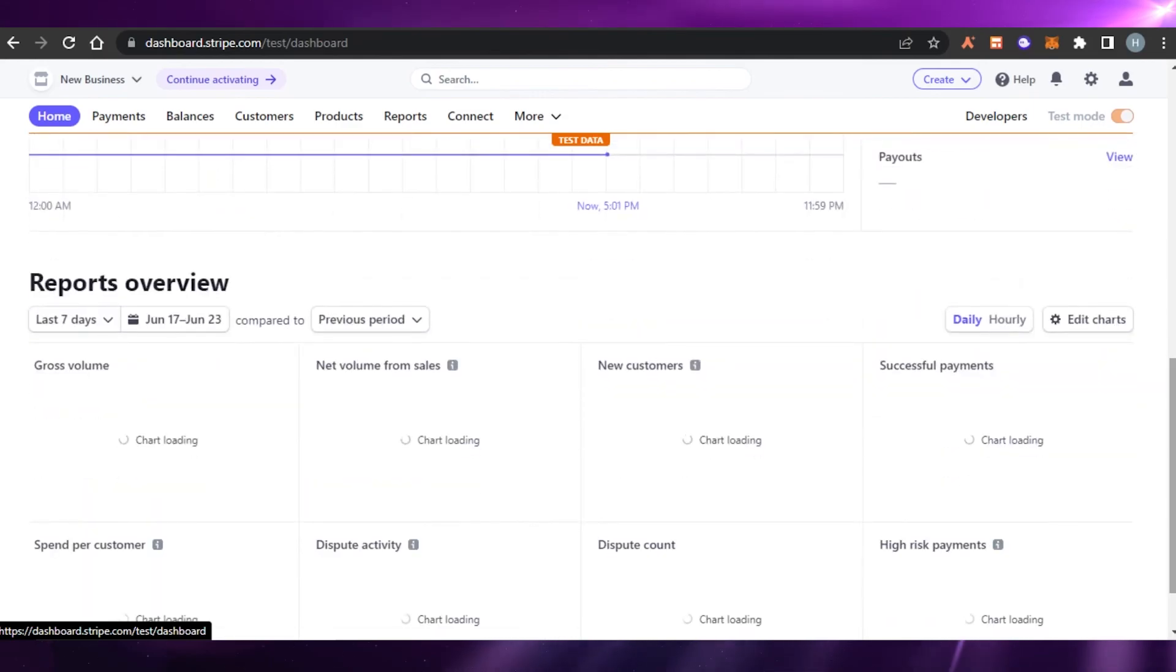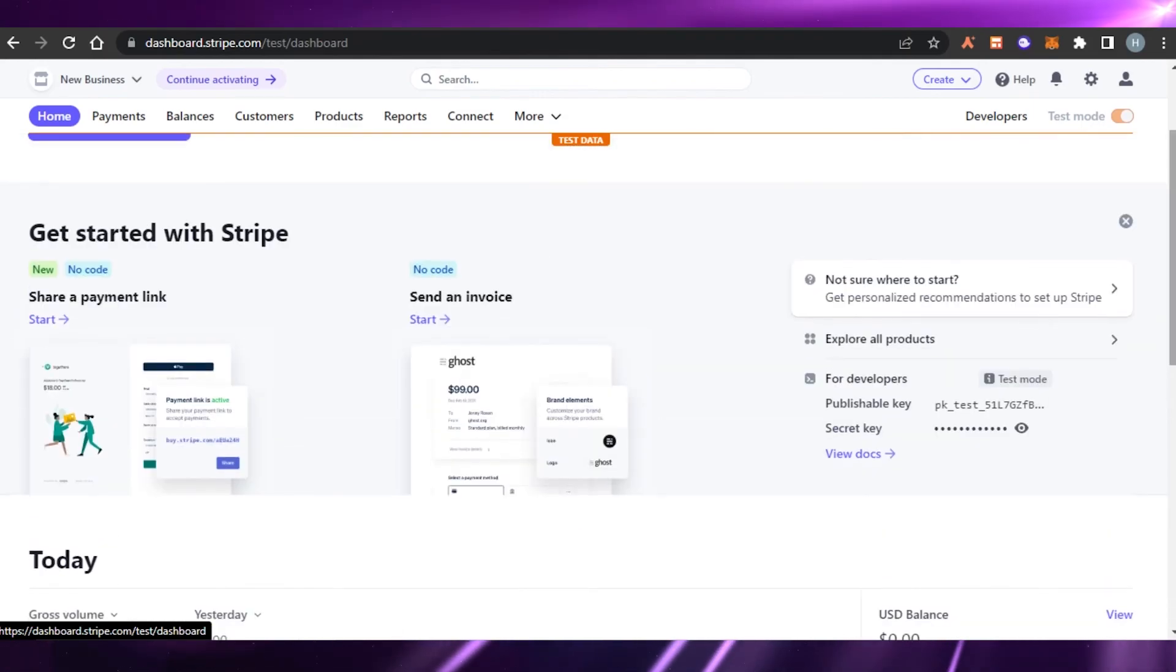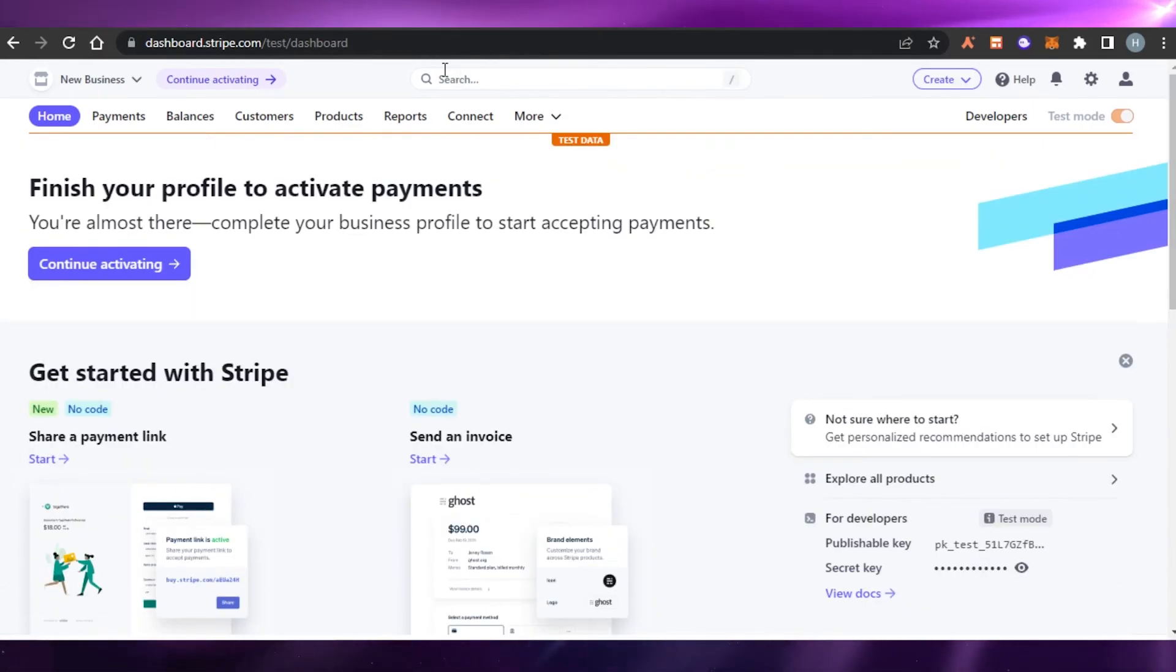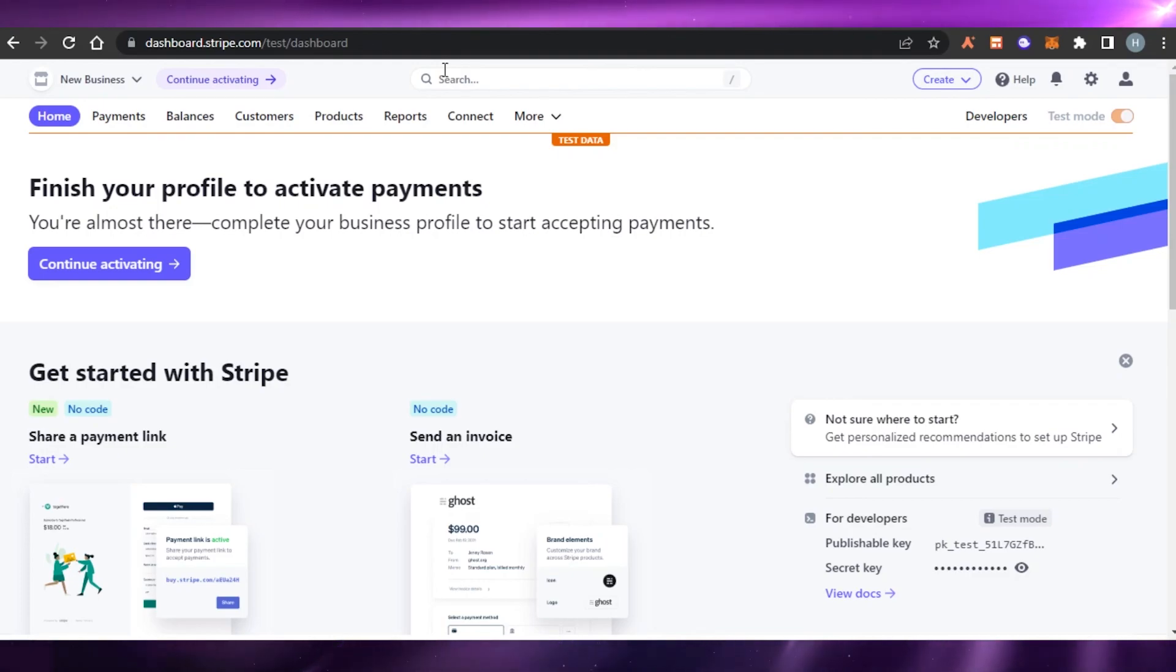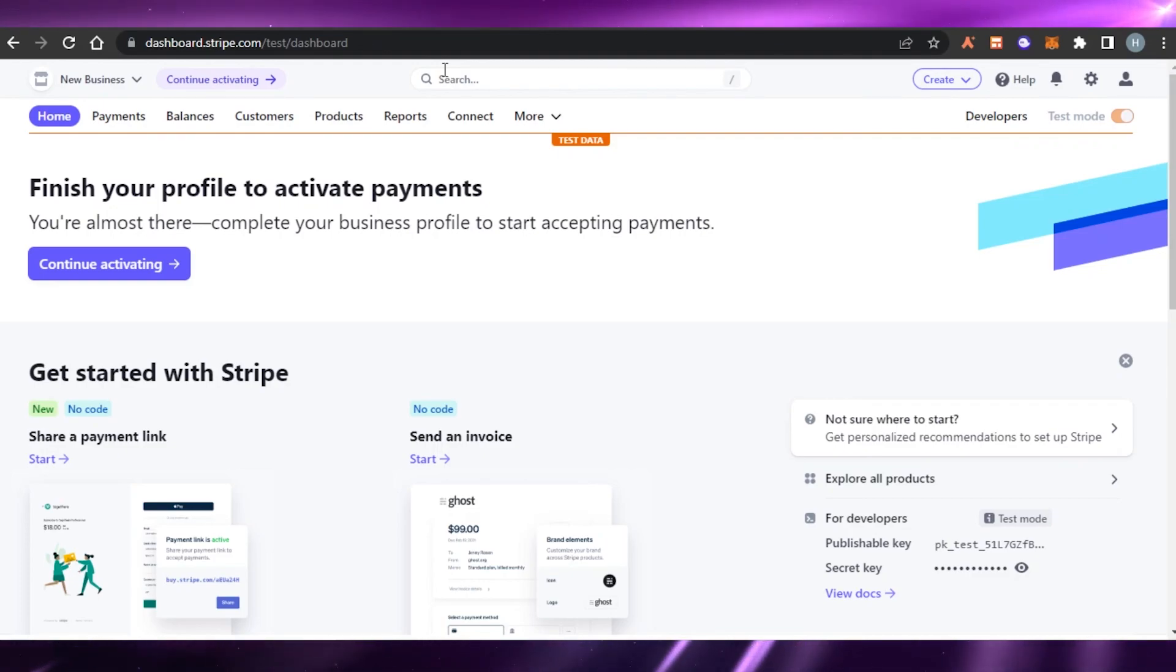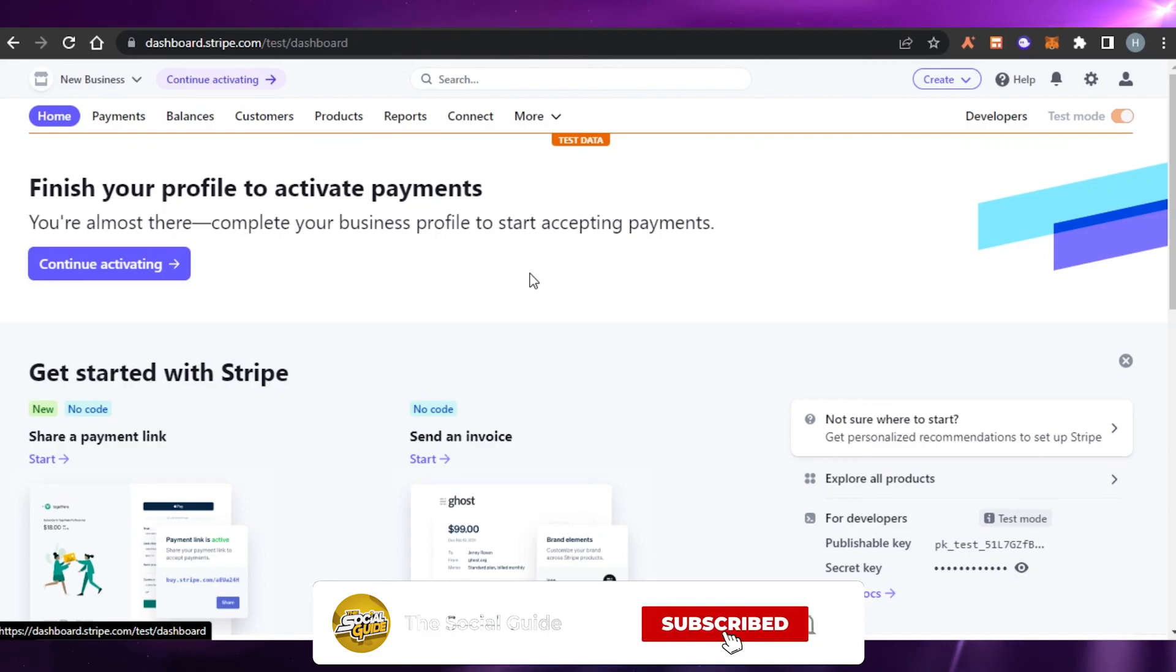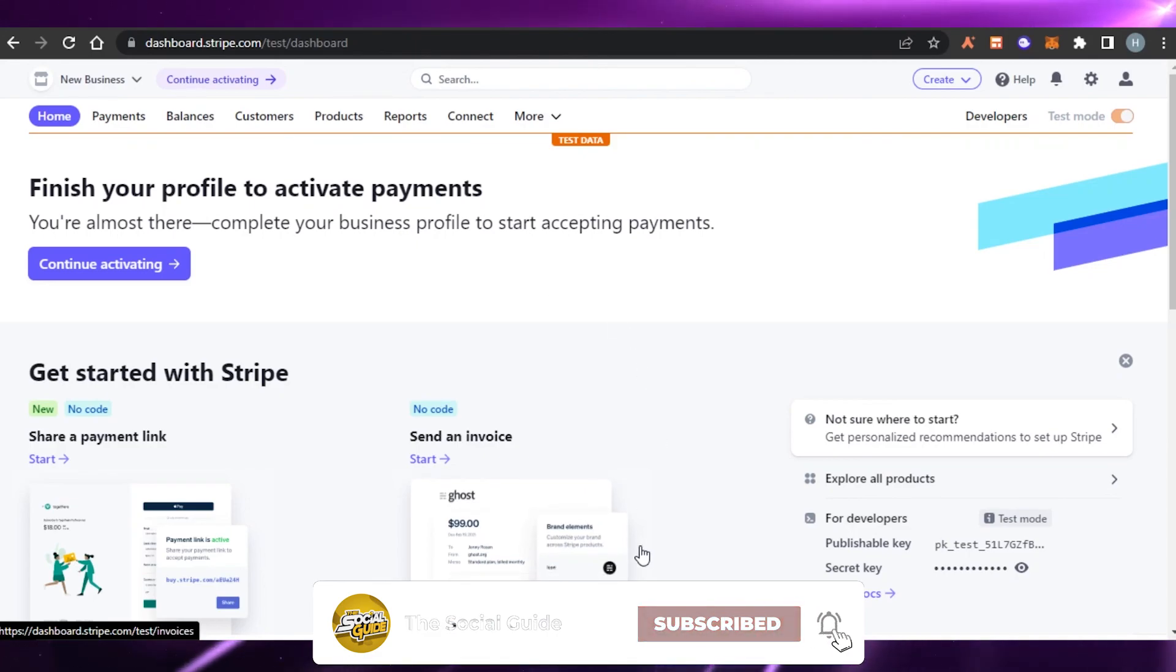And you can also send invoices using Stripe to receive your money online globally very easily with very low rates. So yeah guys, this brings us to the end of the video. I hope that I was a big help to you and now you know how to receive online payments using Stripe. Don't forget to give this video a big thumbs up and subscribe to the YouTube channel.